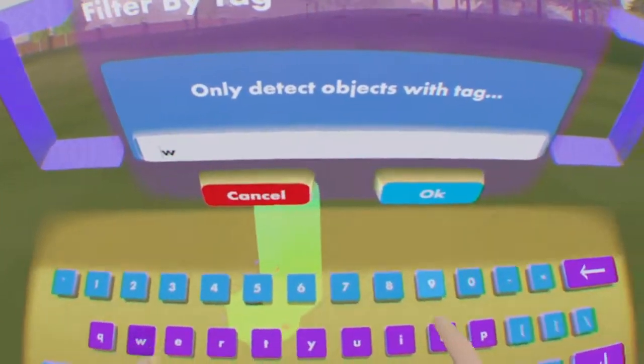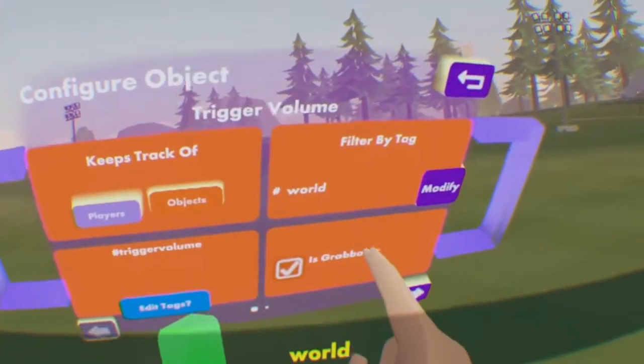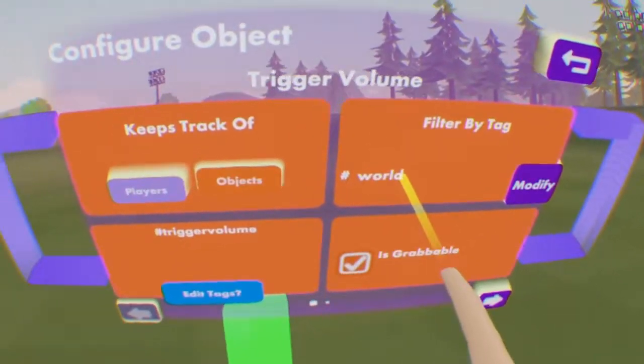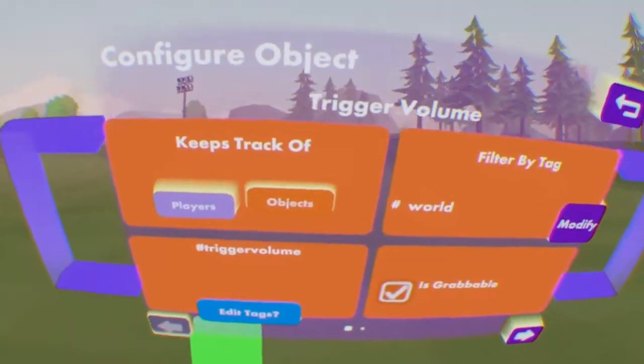And make sure to tag it with whatever your environment is tagged with. I have not created one, so I'll create one soon.